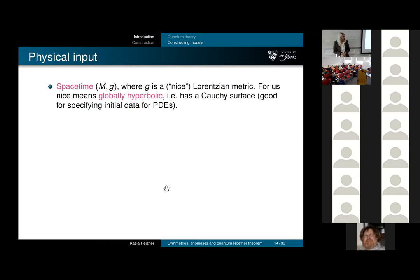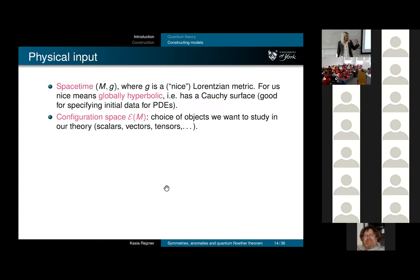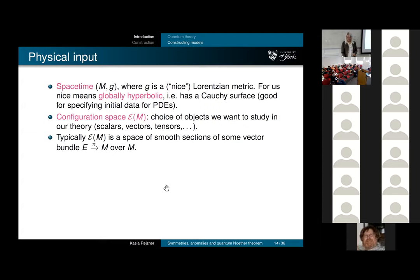For now, let's fix a spacetime and choose a metric that is globally hyperbolic—so that the picture with a Cauchy surface makes sense. For a spacetime to be globally hyperbolic, it means there is a Cauchy surface. I also need to specify what objects I'm going to study in order to construct the net of C*-algebras. Classically, my space of fields is the space of smooth sections of some vector bundle.